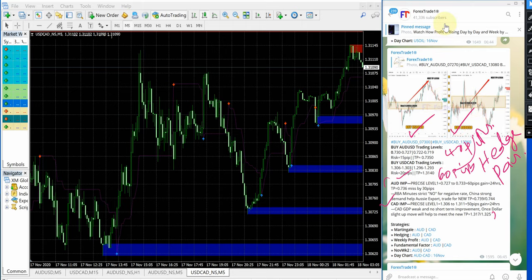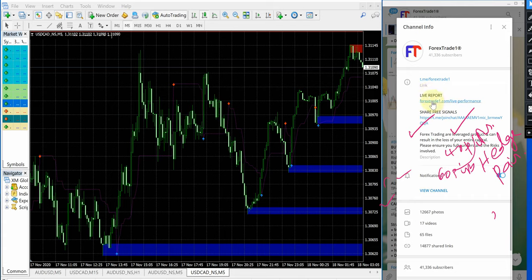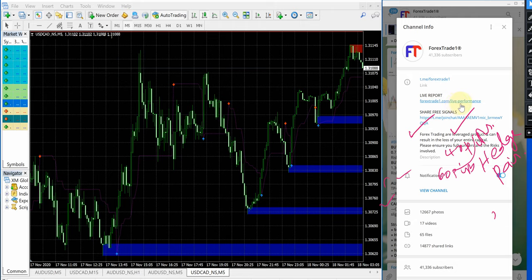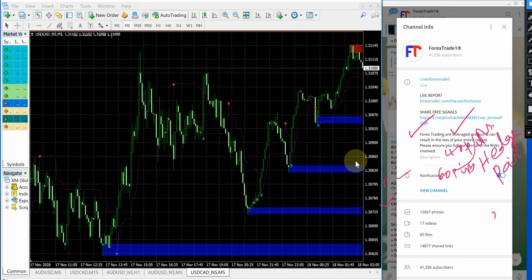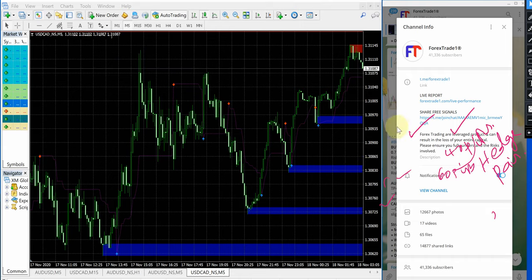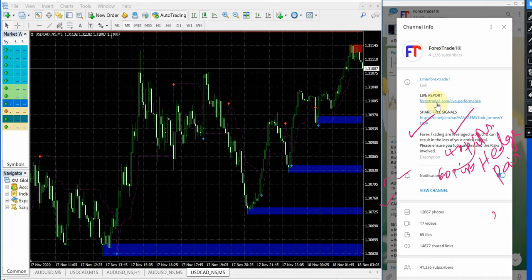This is our telegram channel, and this is our website link: forextrade1.com/liveperformance. This is our performance records link. Please check on that as well. If you have any questions in this regard, please contact us on telegram. You can talk to us on WhatsApp and you can find various means to communicate with us from our website, forextrade1.com.